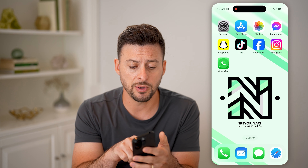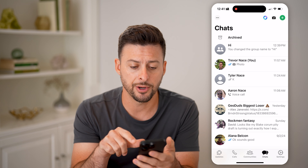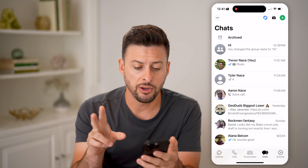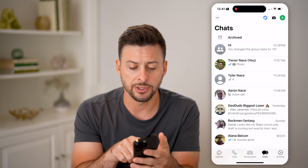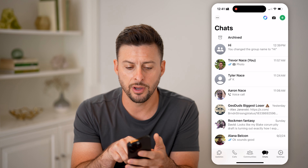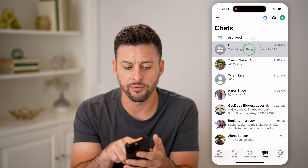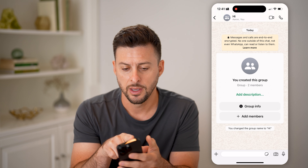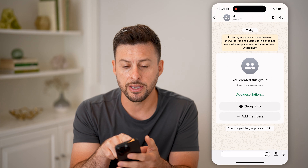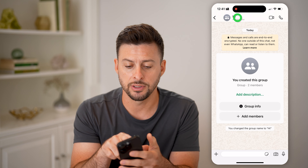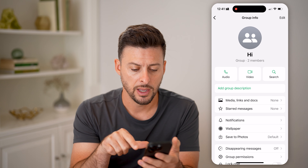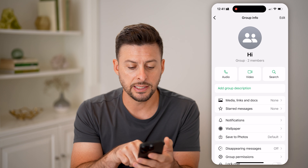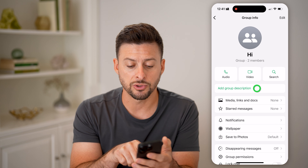Now let's open up the WhatsApp app. You have a couple of different options. Let's just tap on the group at the very top named Hi. I can tap again at the very top here, and it says 'add a group description.'